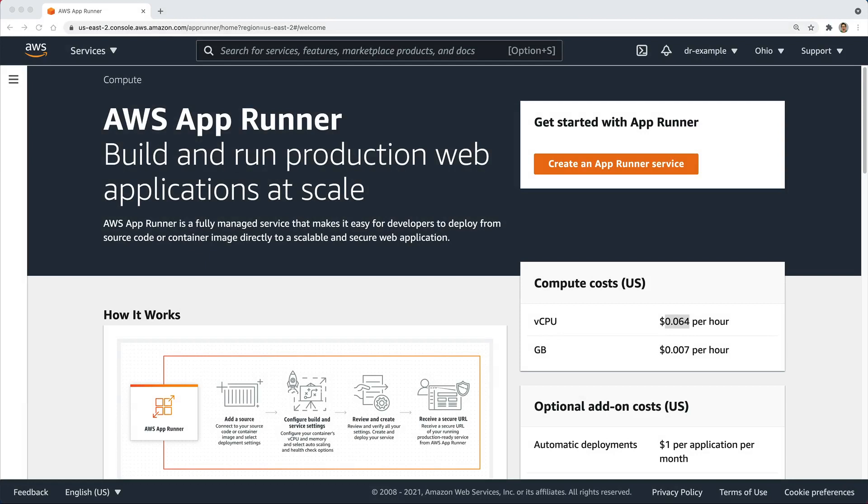To get a Ruby on Rails application running on AWS, you have several different options. You have Elastic Beanstalk, you can spin up a regular EC2 instance, or you could use something like ECS, which is the Container Service.